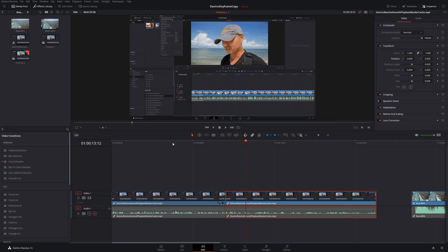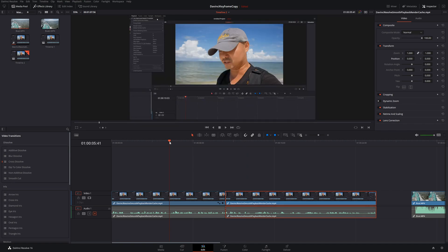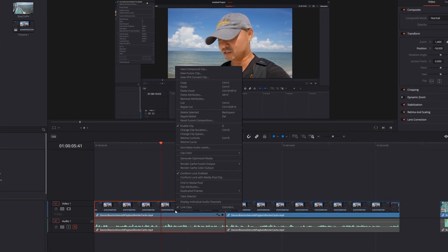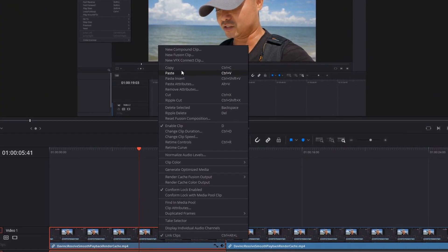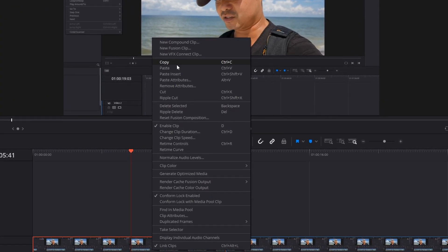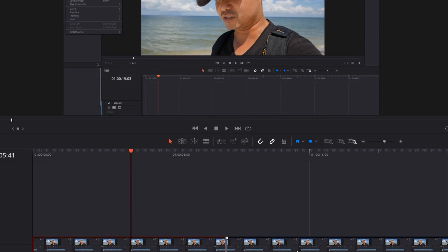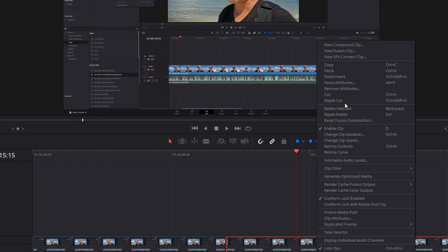The best way to do that is to use the built-in copy and paste attributes feature in DaVinci Resolve. The way you do that is you go to the clip that has the attributes you want, right click on your mouse, copy or Ctrl+C on Windows, then go over to your second clip and right click and paste attributes, or Alt+V in Windows.